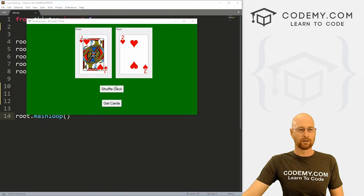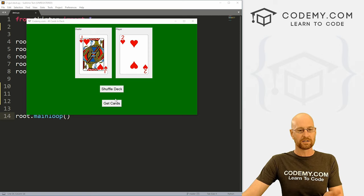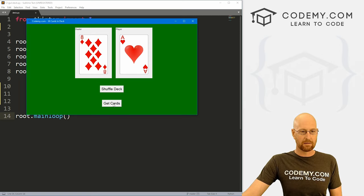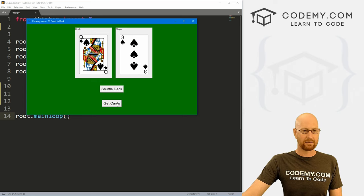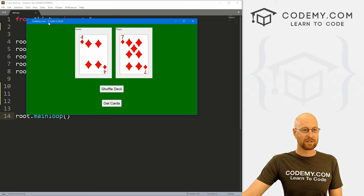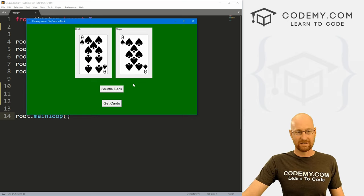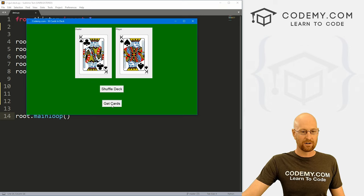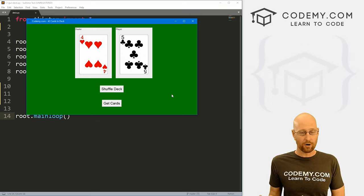In this video, we're going to look at creating a deck of cards. I've got a very basic deck of cards here — when we click the button, we get two cards, one for the dealer and one for the player. We can go through the entire deck of cards, and you can see at the top it shows the countdown of how many cards are left. Eventually we have none, and we can shuffle the deck and start over.